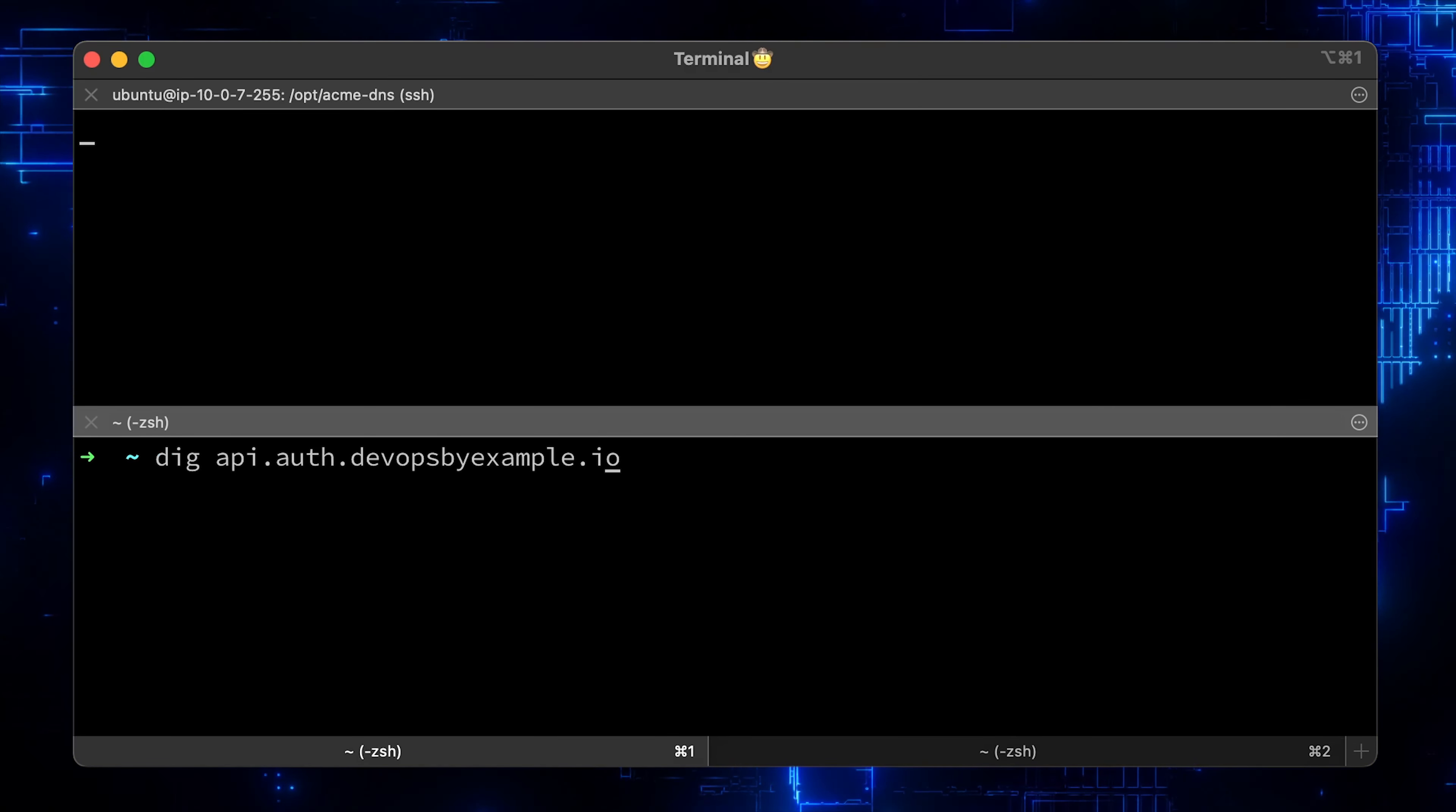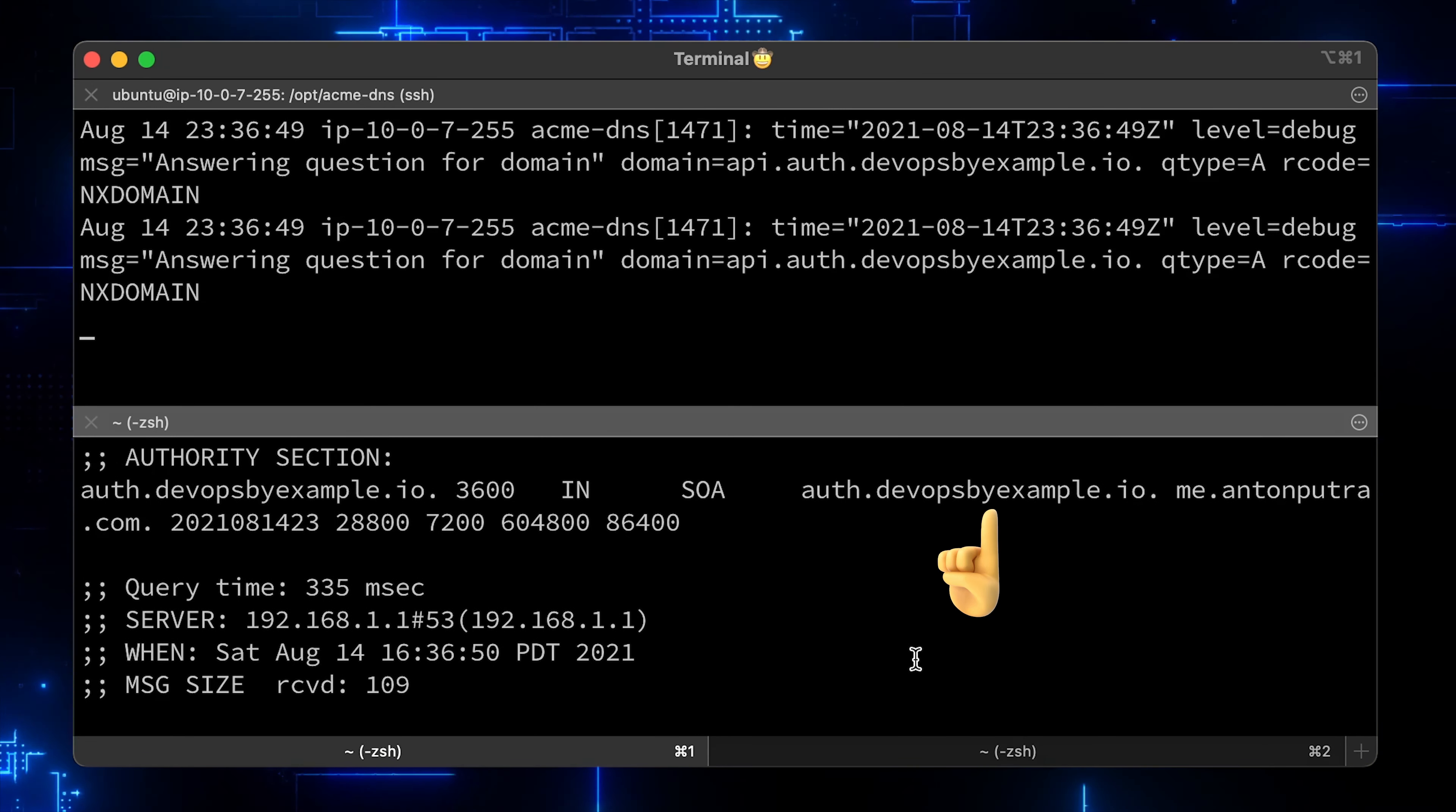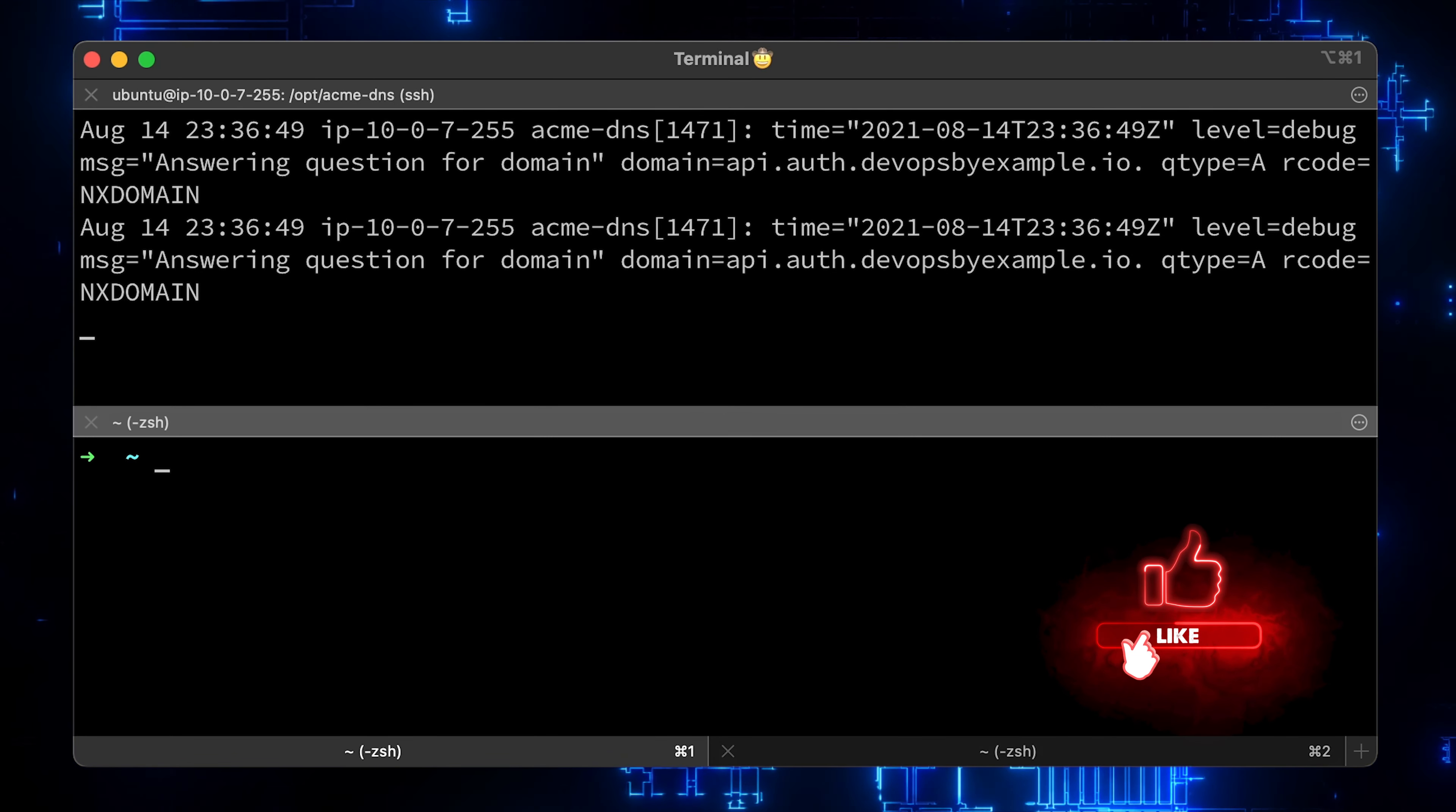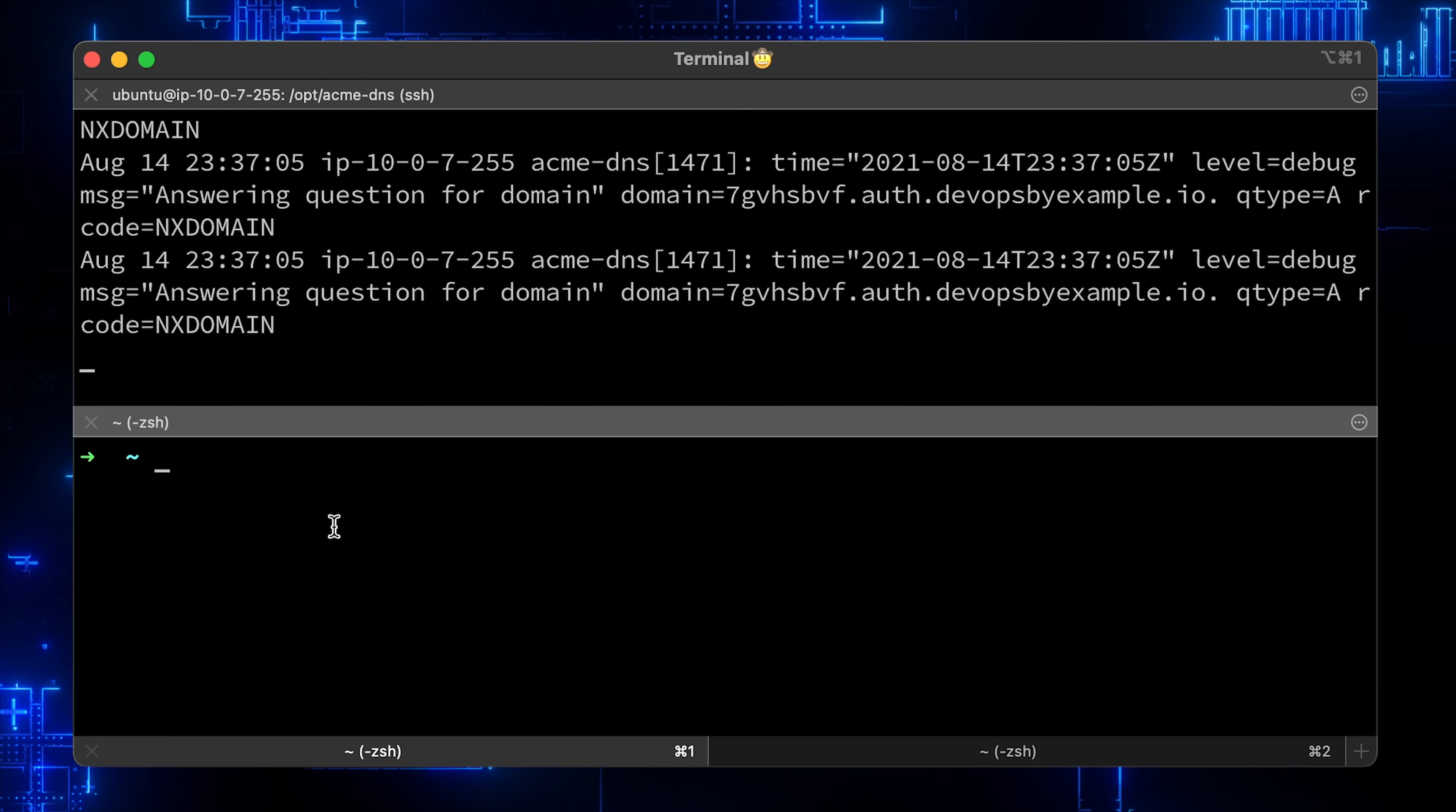Now let's try api.auth.devopsbyexample.io. Here is our DNS server and we can see from the log that it was answered by AcmeDNS. Let's try arbitrary subdomain. It still will be answered by AcmeDNS. Alright, we verify that our setup is working.